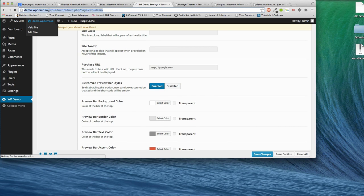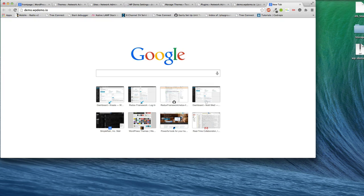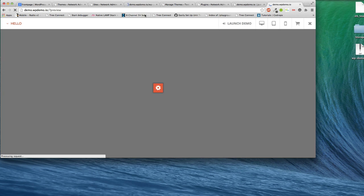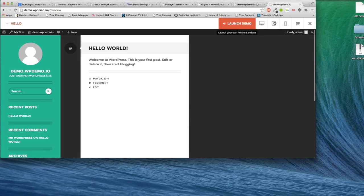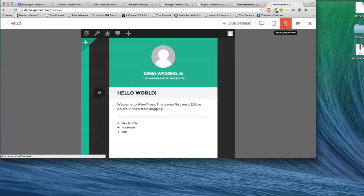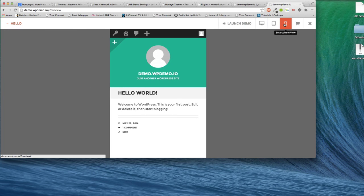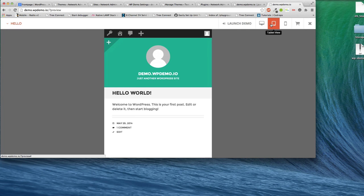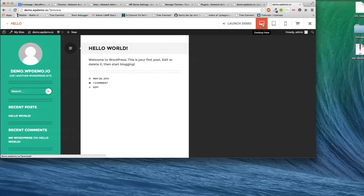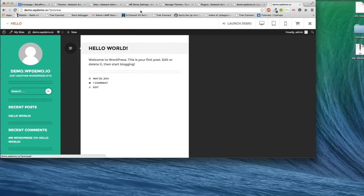So let's first go here to the new website. Now that WordPress Demo has been activated, you'll notice that it will activate and present for you a demonstration bar. Now, this demonstration bar, or preview bar as we call it, allows users to see your site in different views. And also, of course, purchase the product and then also launch a demo.